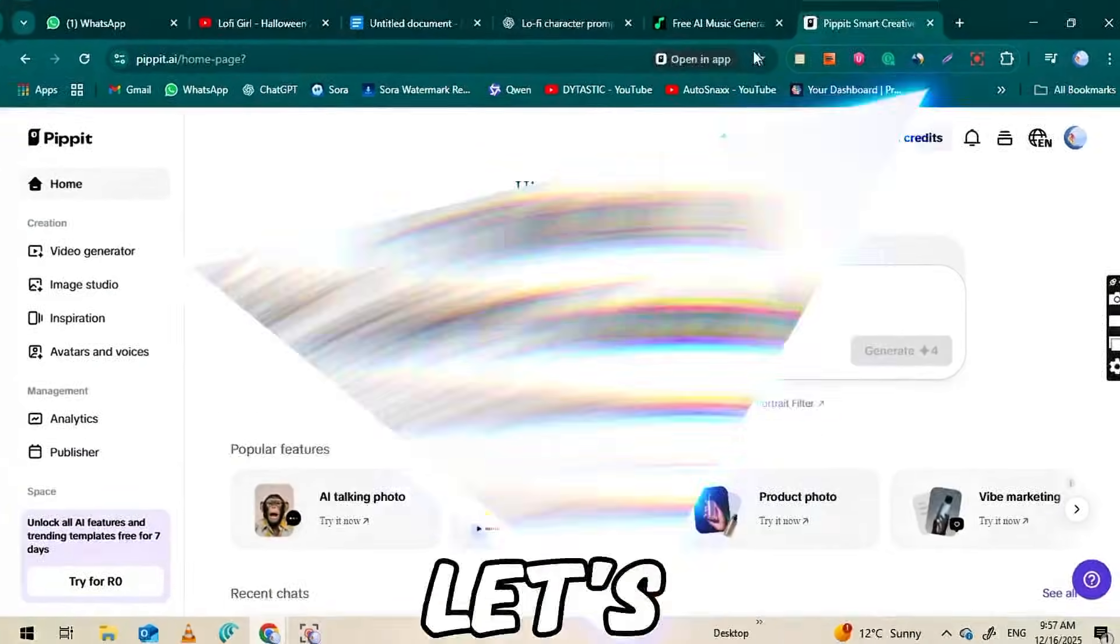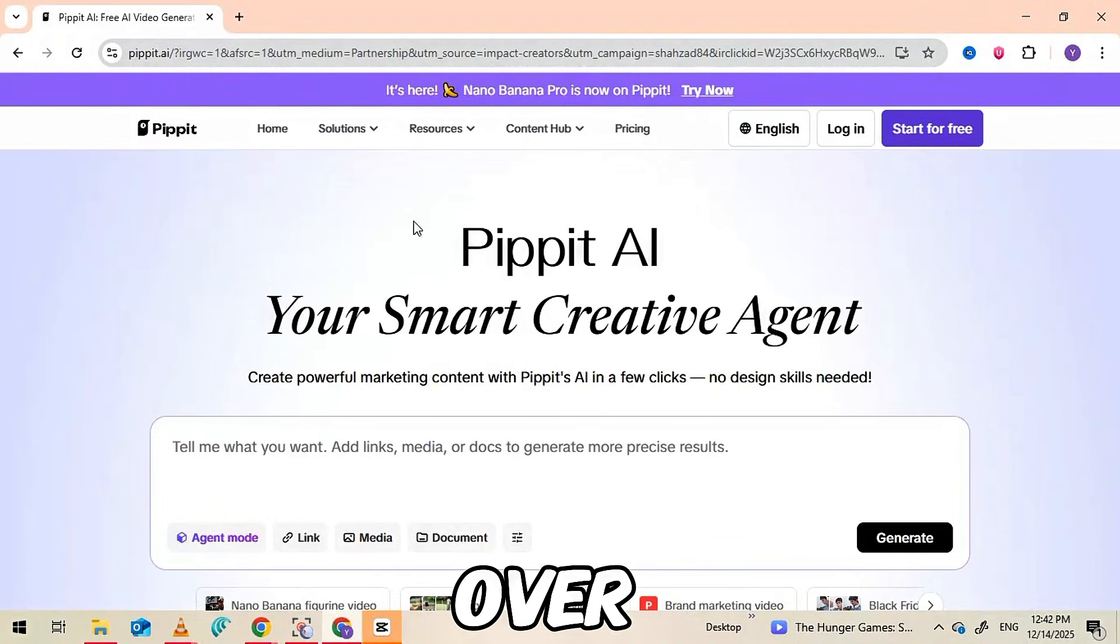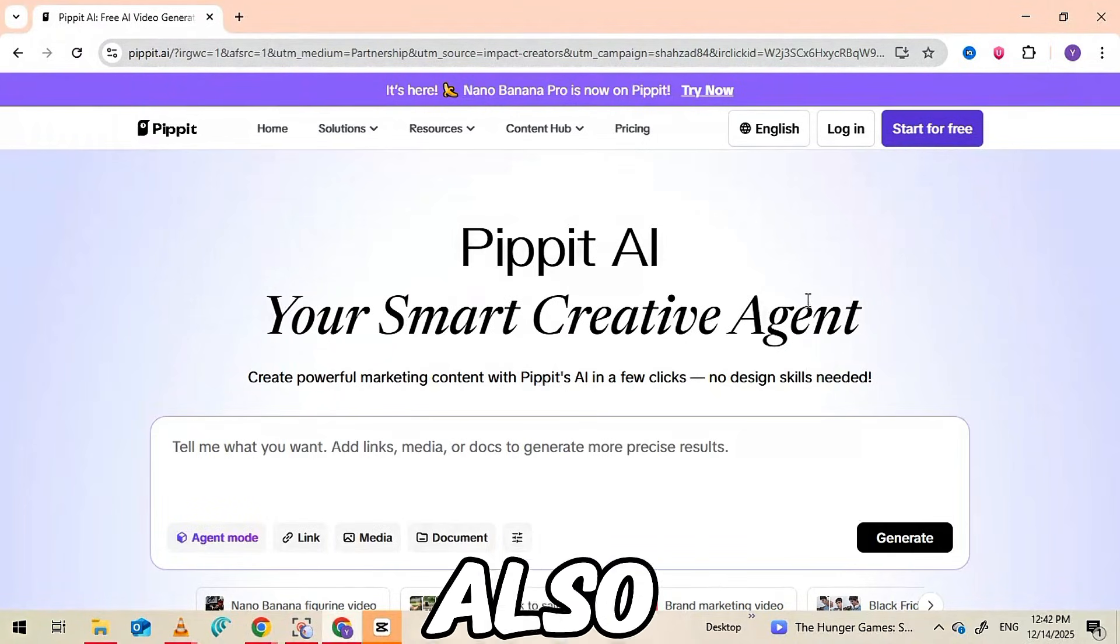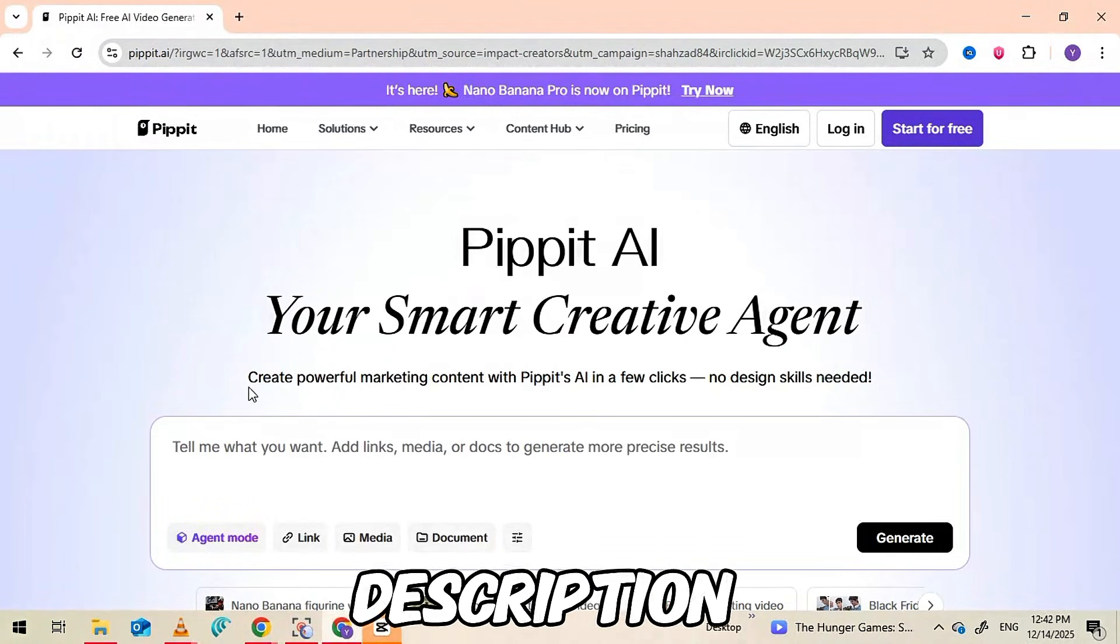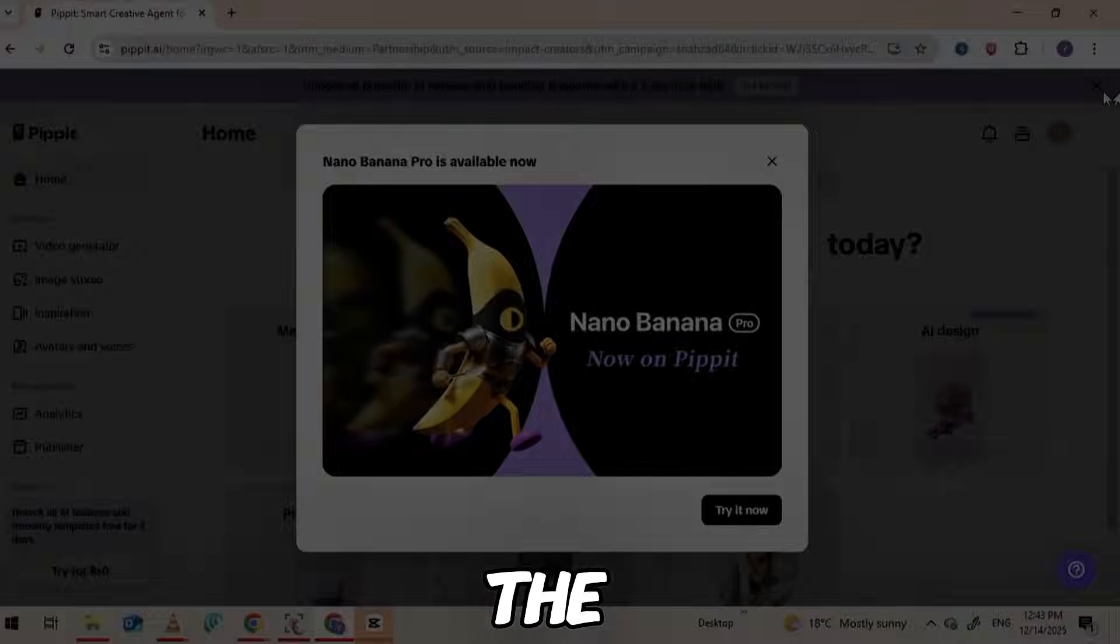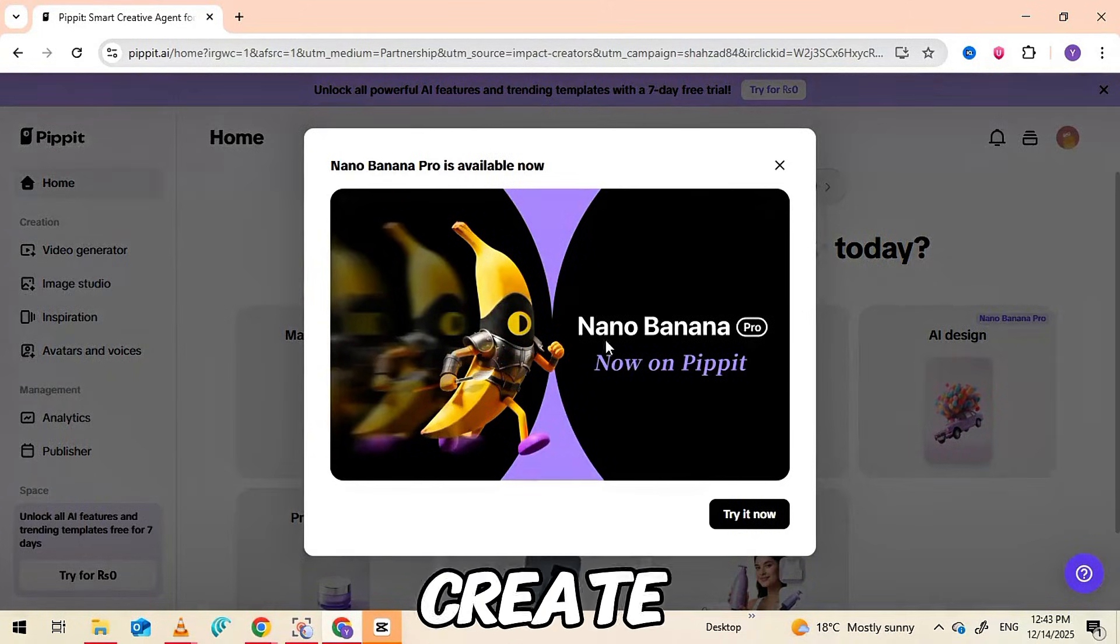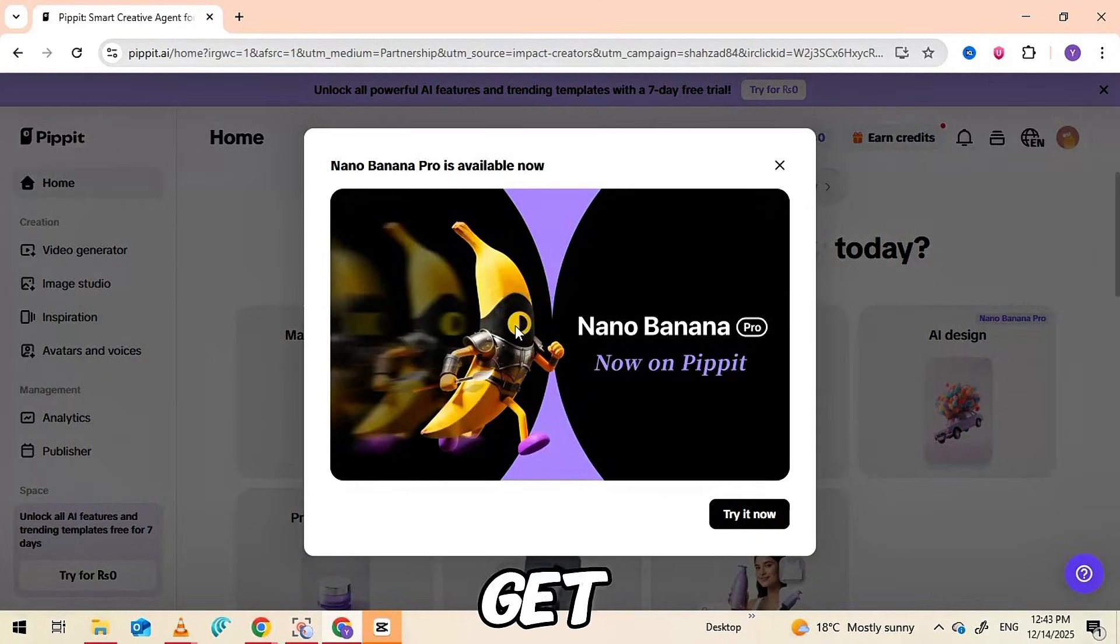Now that we have our prompt ready, let's turn it into an actual image. Head over to pipit.ai. I've also linked it in the description below. When you visit the site, you'll get some free credits to create images, so there's no cost to get started.